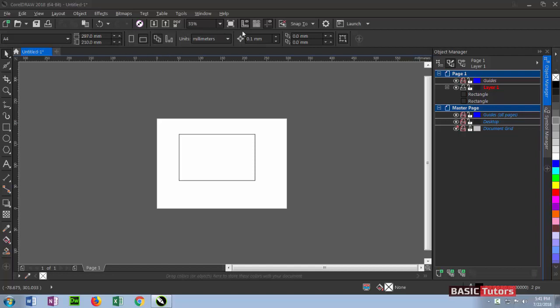Unit setup, grid setup, guideline setup, and snapping to objects and guidelines - all standard elements are found here.